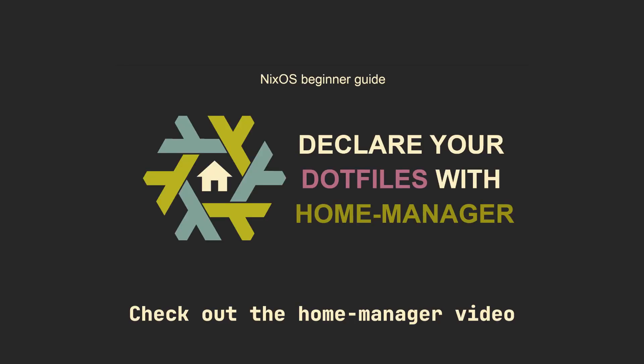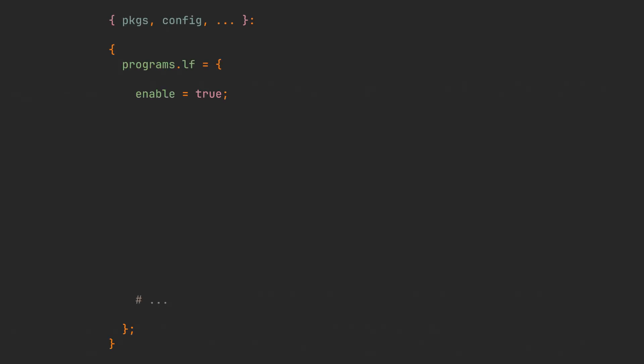We are going to use Home Manager, so in case you don't have it configured, check out the Home Manager video on the channel. Preferably create a separate module for LF and let's start the configuration with enabling LF with a simple programs.lf.enable equals true. Adding LF to packages is sufficient to install it, but this way also lets Home Manager generate configuration for it.